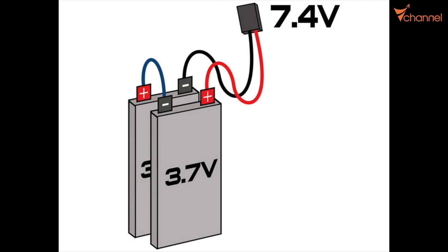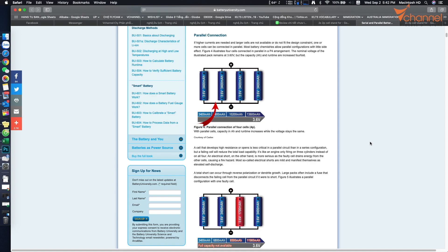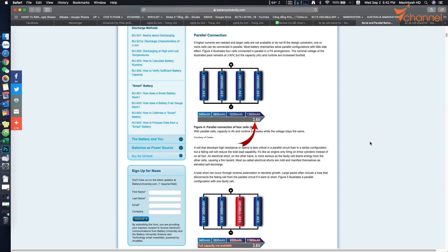And the next connection is parallel connection. It will remain the voltage, however, increase capacity. For example, we have 2 cells connected in parallel. We have each battery cell at 3.6 volts and capacity is 3,400 milliamp-hour. We have 2 cells connected in parallel, it will increase capacity to 6,800 milliamp-hour, but the voltage remains 3.6. And similarly, 3 cells total capacity is 10,200 milliamp-hour and voltage is 3.6 volts. 4 cells total capacity is 13,600 milliamp-hour and voltage is 3.6 volts.